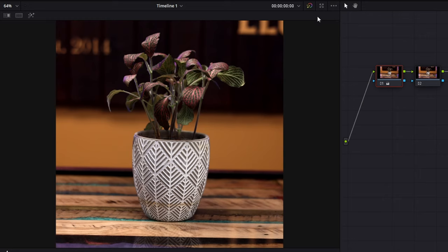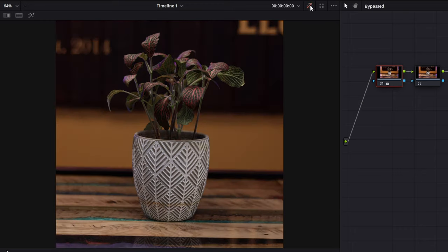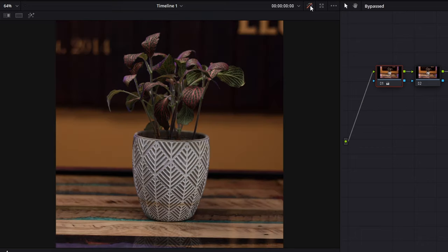If you want to ever just see how your images look from beginning to start, you can come up here to the top left and click this thing that looks like a circle with like sparkles on it, and just click it on and off. And that just basically turns on and off the effects.